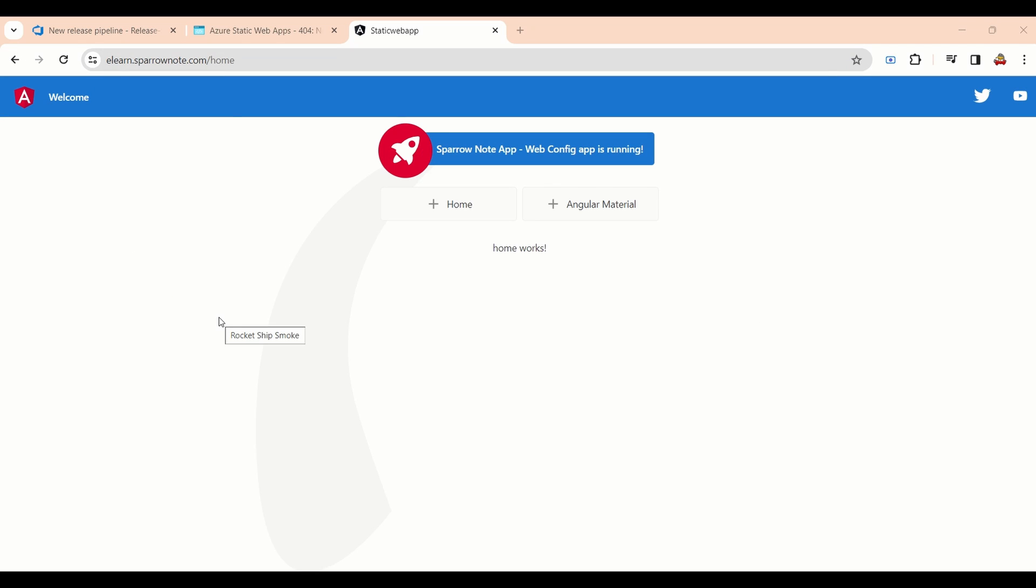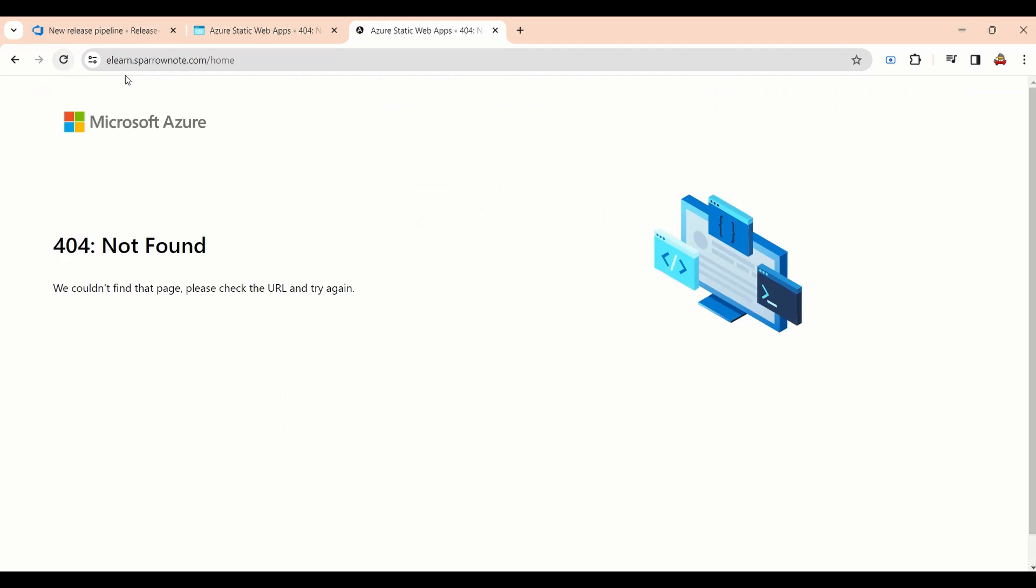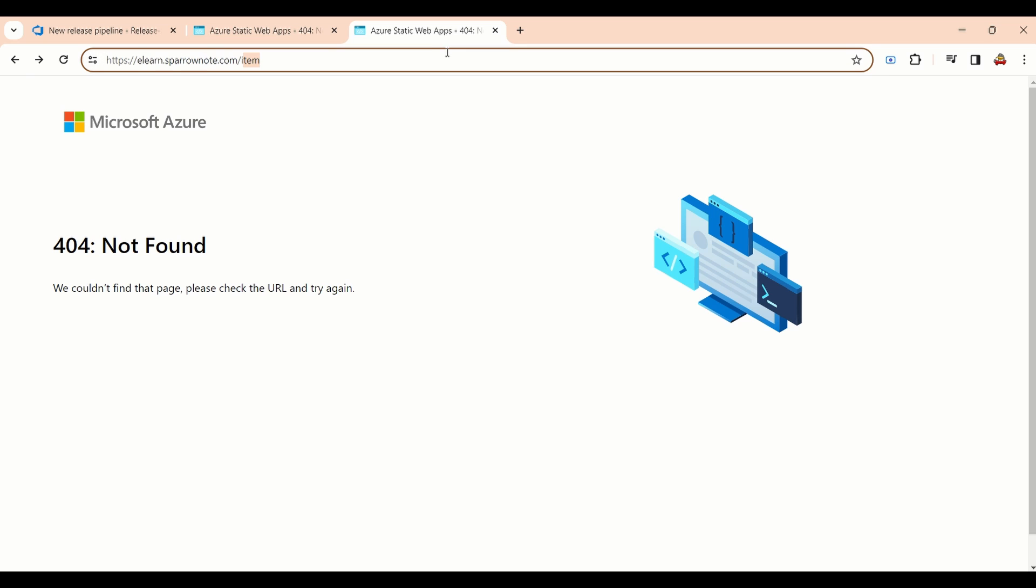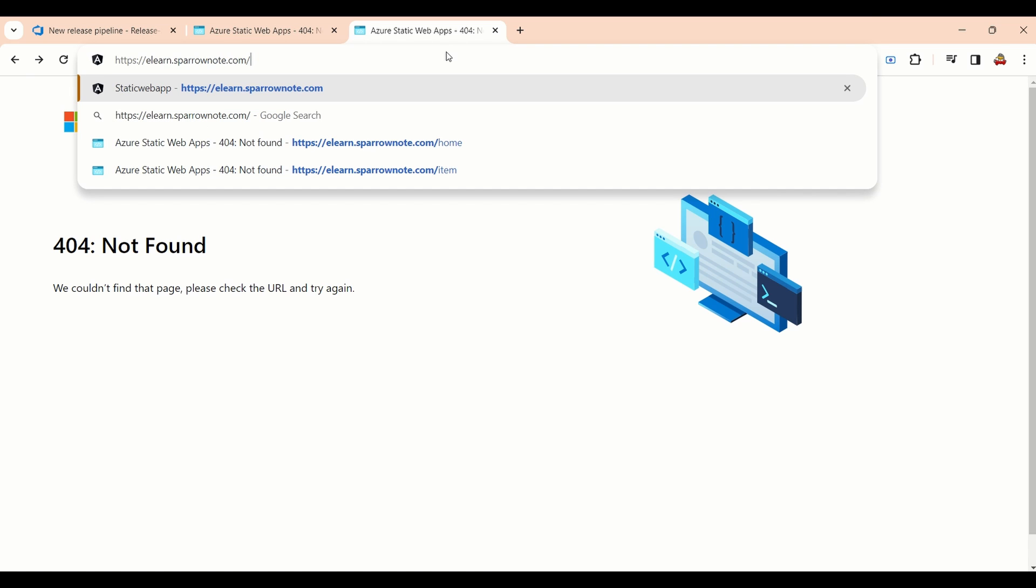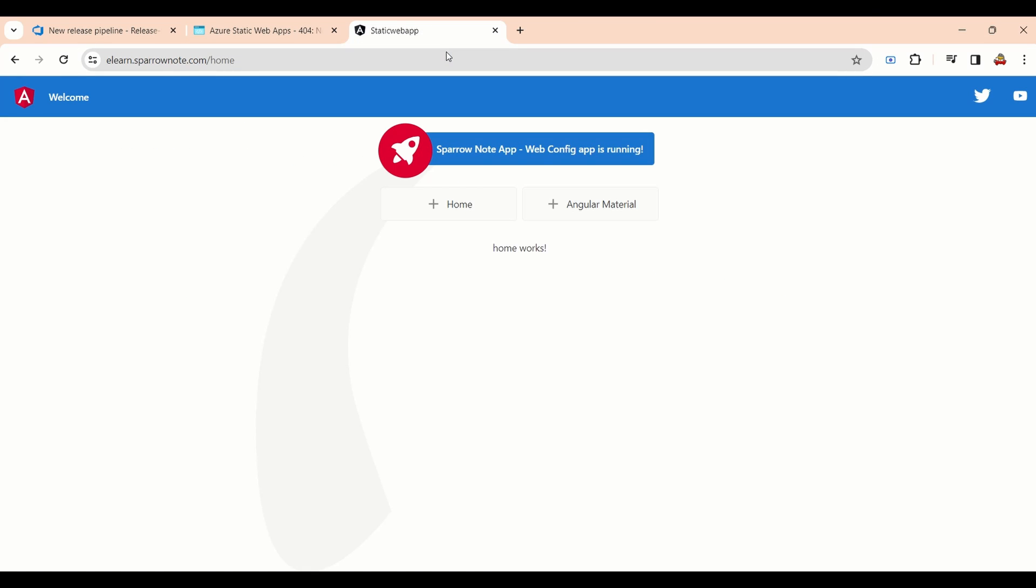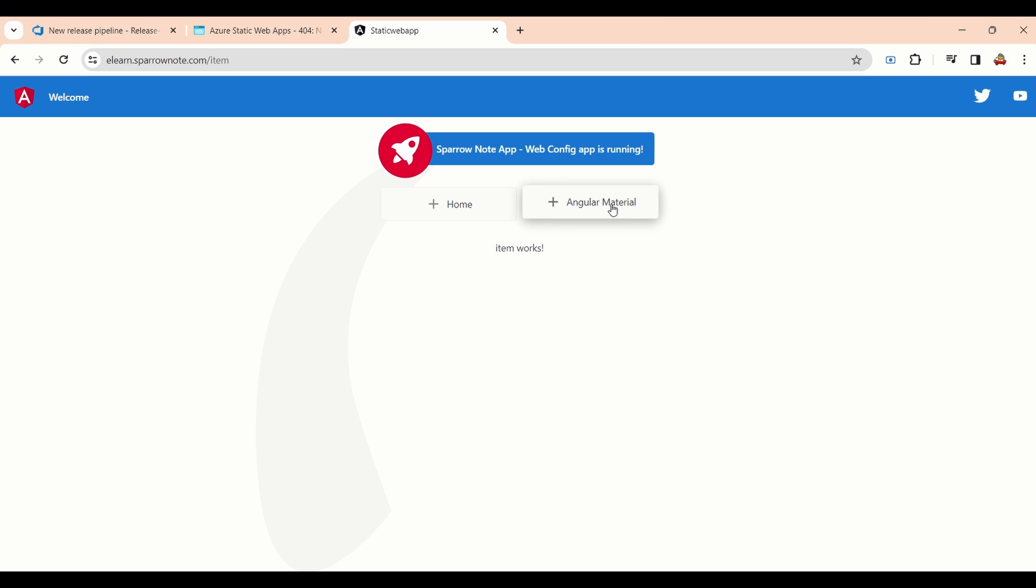We will try with custom domain as well. The same issue is happening in custom domain as well. How we can handle this issue? We can solve this issue by using staticwebapp.config.json file.